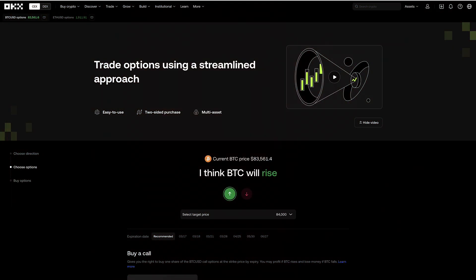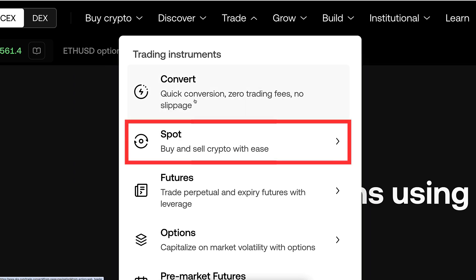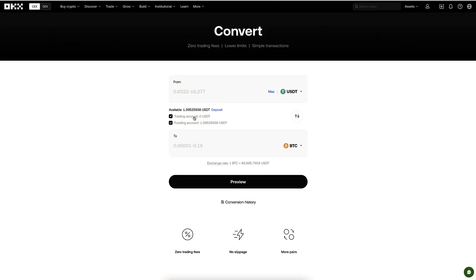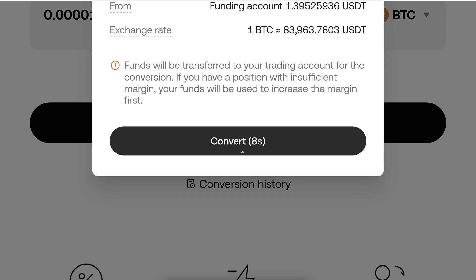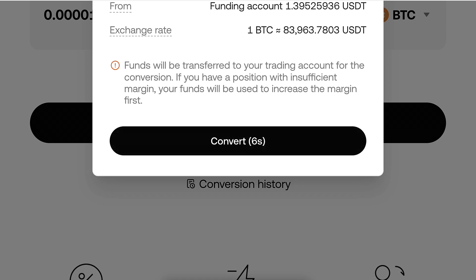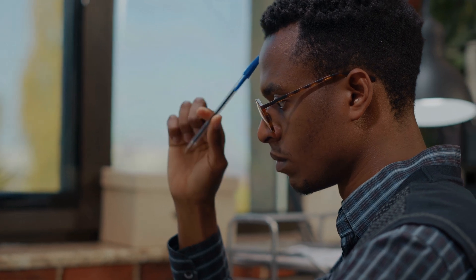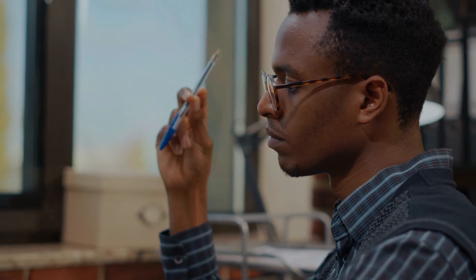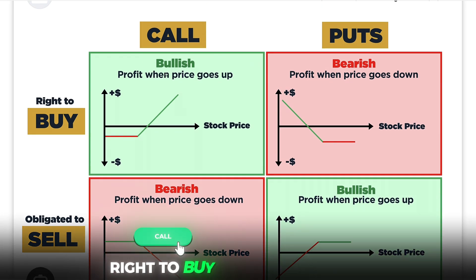For complete beginners, Convert and Spot are the easiest options on OKX. On Convert, you simply click a couple of buttons, click Preview, click Confirm, and execute the trade immediately. On options trading, you usually need to take a couple more steps and understand how things work. With options trading, you are getting an option to buy or sell in the future, but no obligation. With a Call option you have a right to buy; with a Put option you have a right to sell.